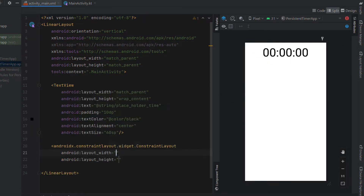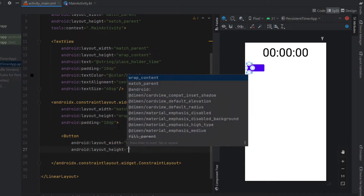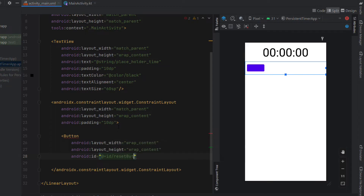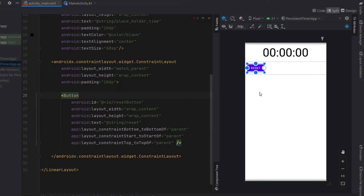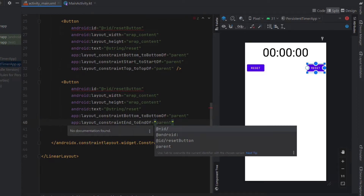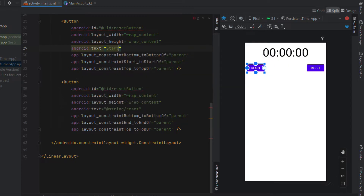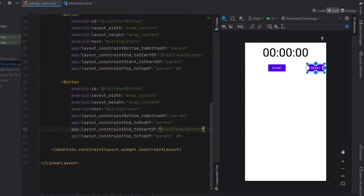Below that we're going to add a ConstraintLayout with a width of match_parent, height of wrap_content, and padding of 10dp. Inside the ConstraintLayout we'll put two buttons: a start button and a reset button. The first button gets width and height of wrap_content with the ID reset_button and text "Reset". We'll constrain it to the left, top, and bottom, then copy and paste it, remove the constraint start-to-start and add end-to-end. The second button's text is changed to "Start" with ID start_button, and we add constraints to evenly space the two buttons.